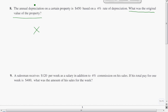It's depreciation, so you've got to ask yourself: does depreciation — it's depreciating, it's going down — does that mean I'm going to add or subtract? Usually when you add, things go up. Usually when you subtract, things go down. So we're probably going to subtract here.